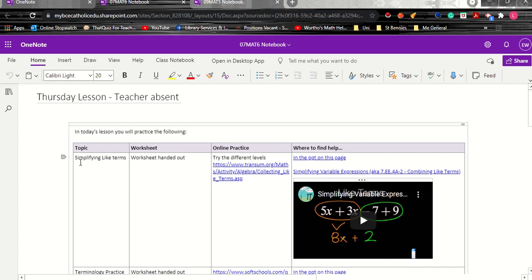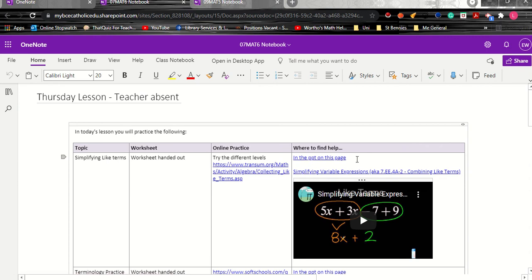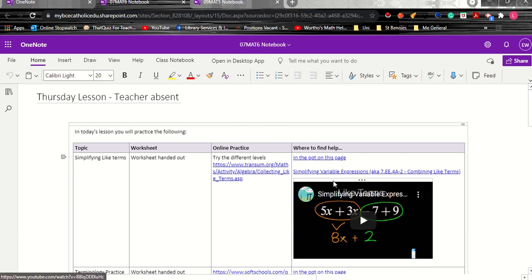So we start off with simplifying like terms. There was a worksheet. They can then practice this online if they don't think that they have it and if they didn't really understand it although we had done it in class and they didn't have a math teacher supervising them. They can find the information on our PowerPoint or watch a quick video to remind them.